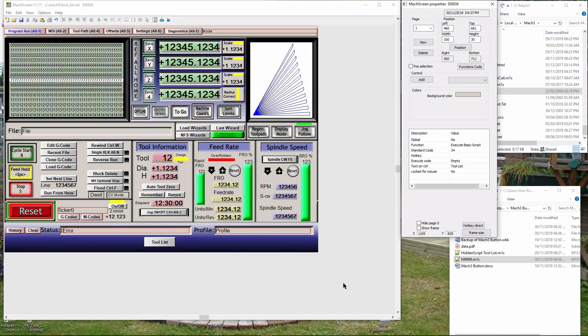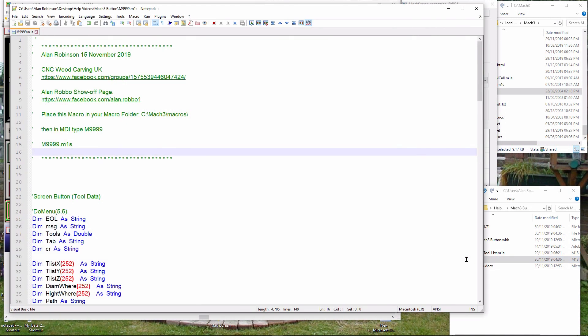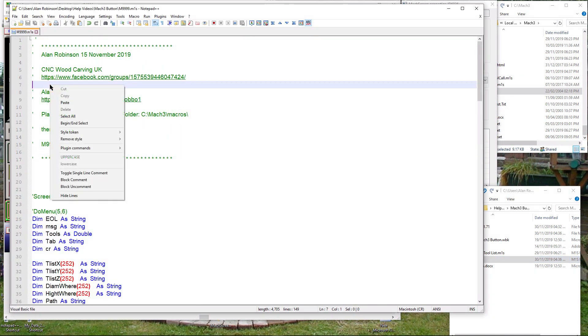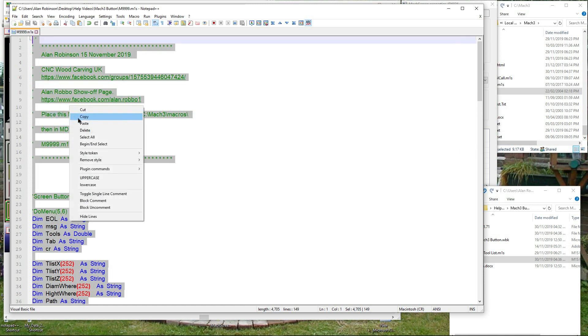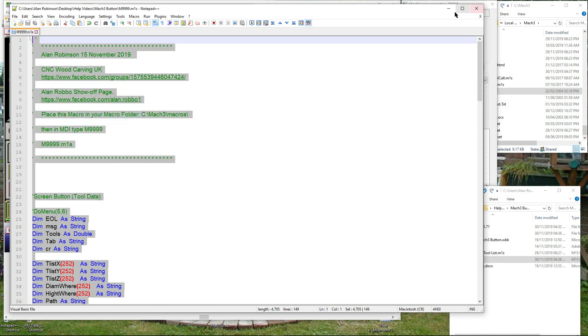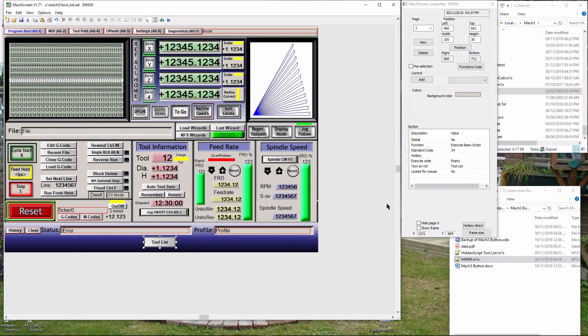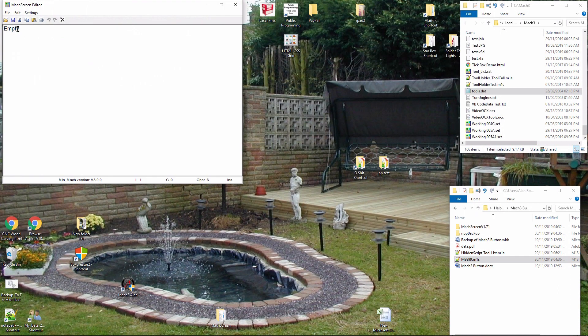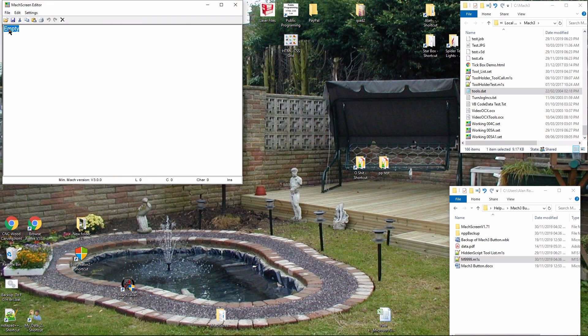From your working folder, open M9999.M1S into your text editor and select all text and copy. While the button is selected on the Mach3 editor, select execute code on the toolbox. Double click none - a new window will appear. Warning: you cannot use the right mouse buttons to copy and paste. Delete anything you see and using Control+V paste your macro text into the window.